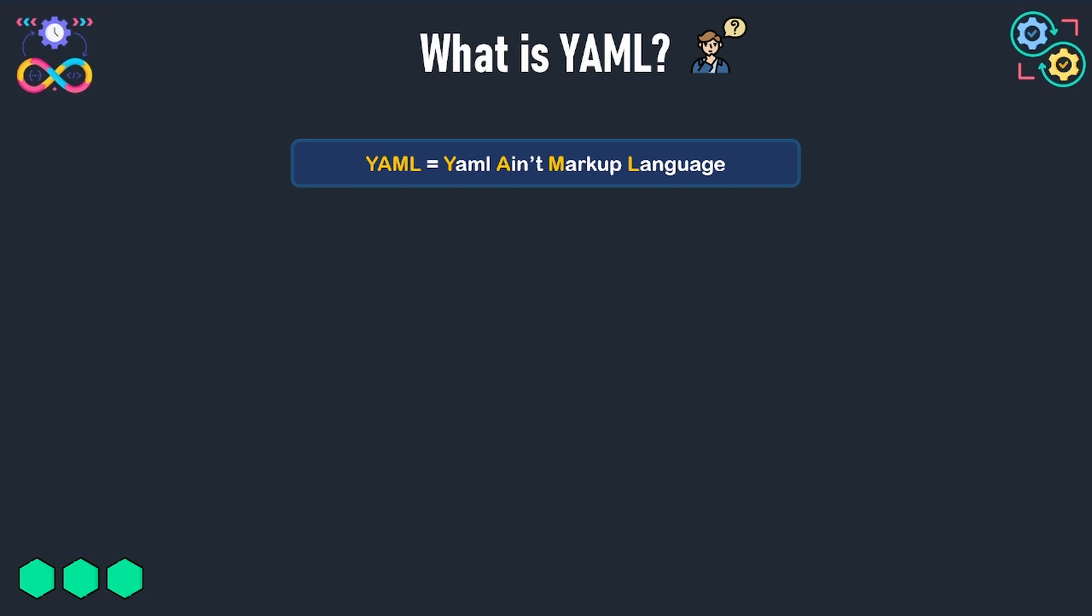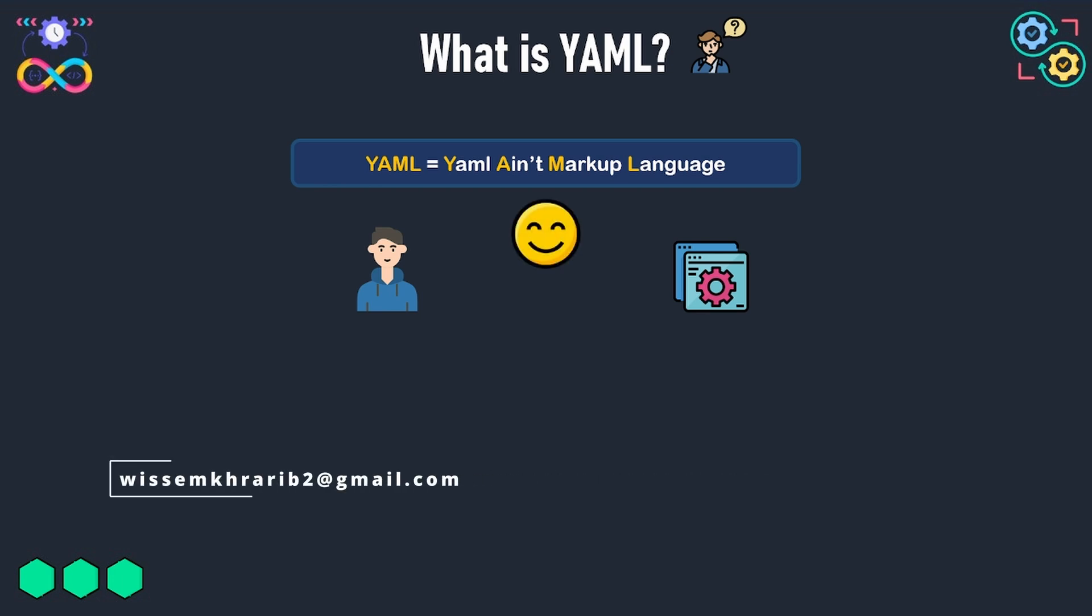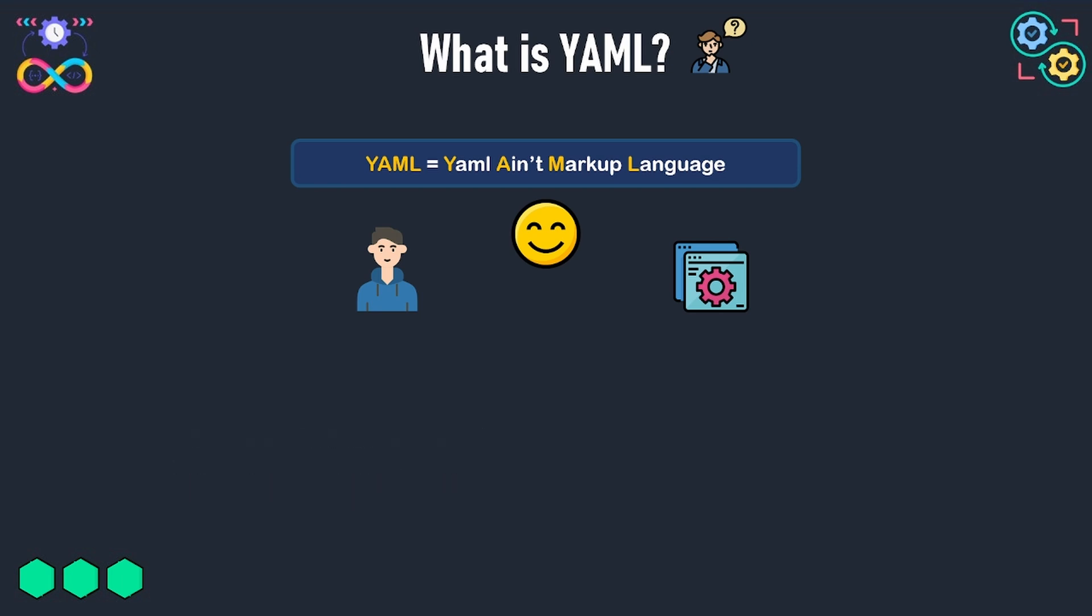YAML is designed to be easily readable for both humans and programs thanks to its syntax which relies on indentation to denote structures.